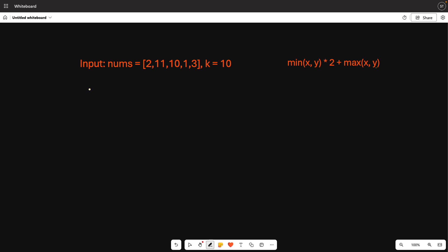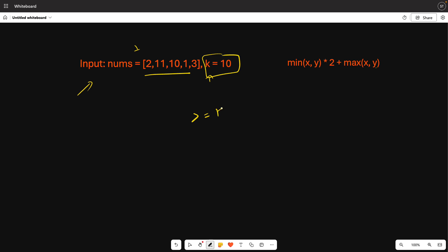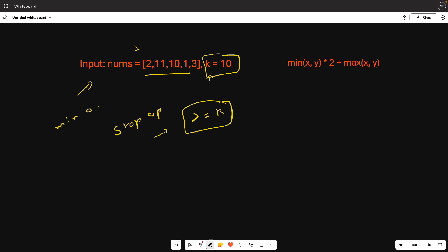The question is very straightforward. You have an input array nums and an integer k given. You have to ensure that all values in the array are greater than or equal to k, and you return the minimum number of operations to achieve this.